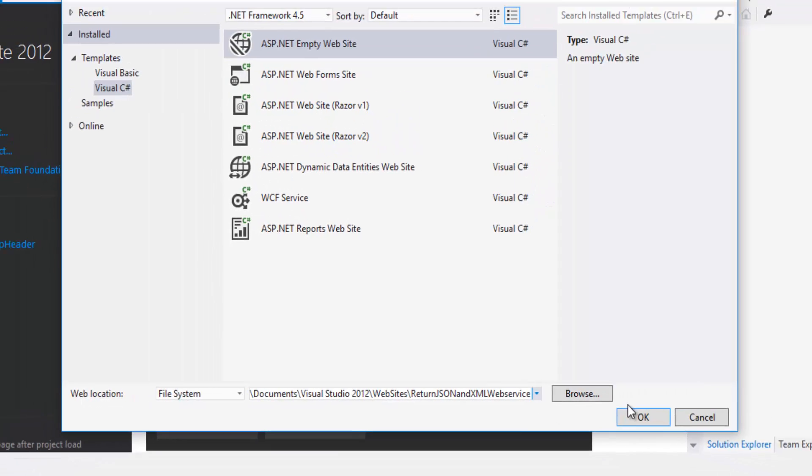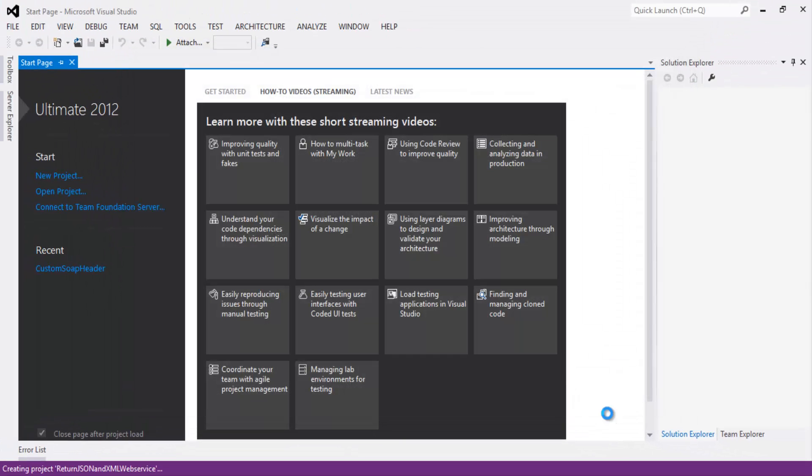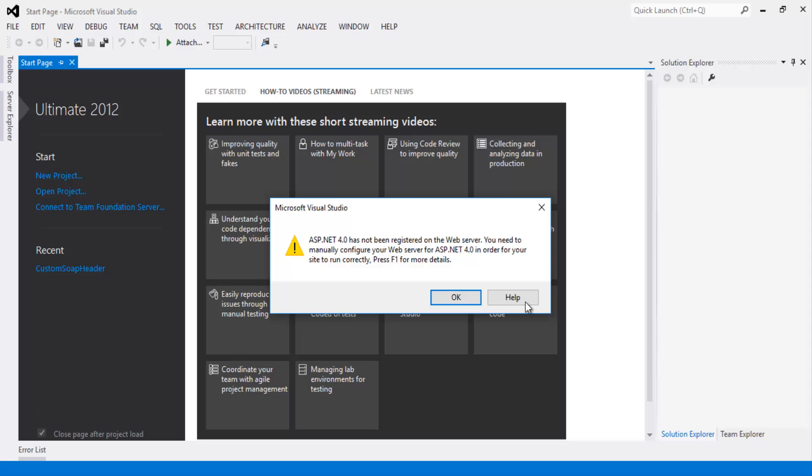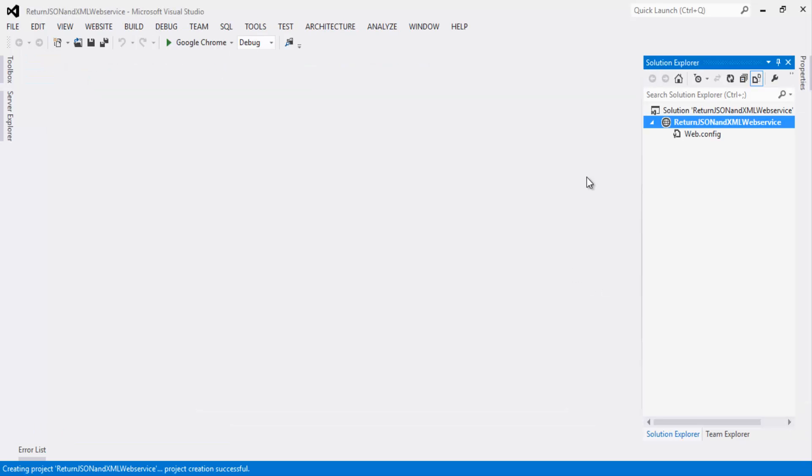Let's click on OK button. That will create the project. Once the project is created,